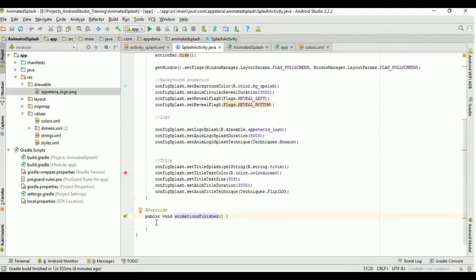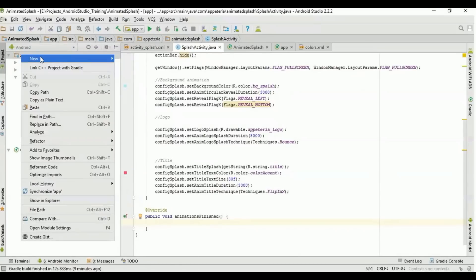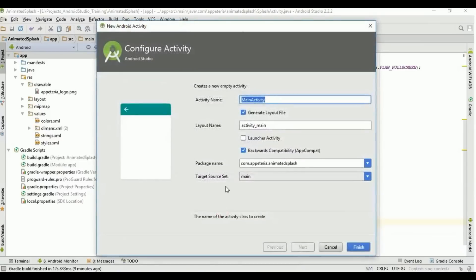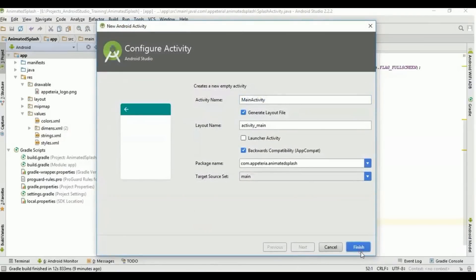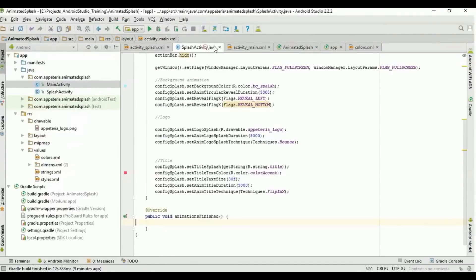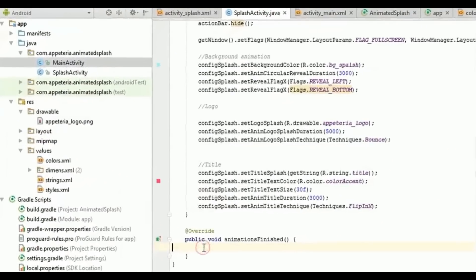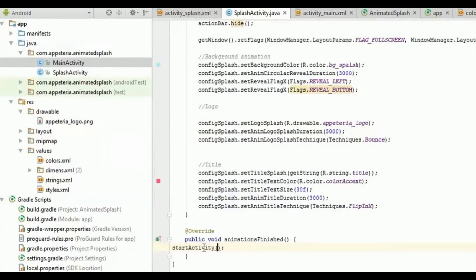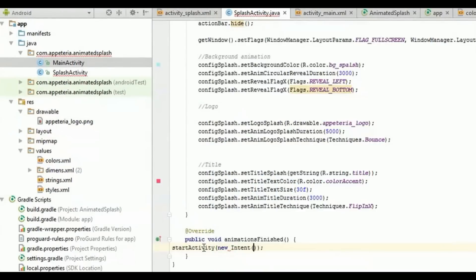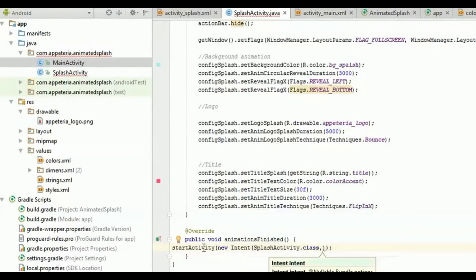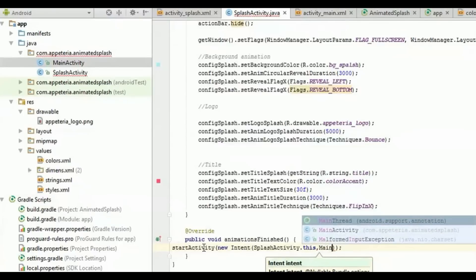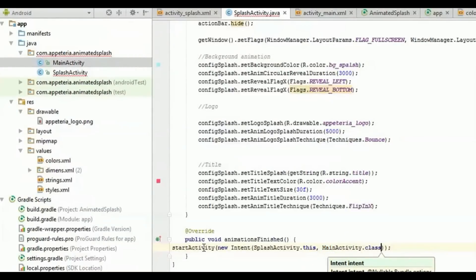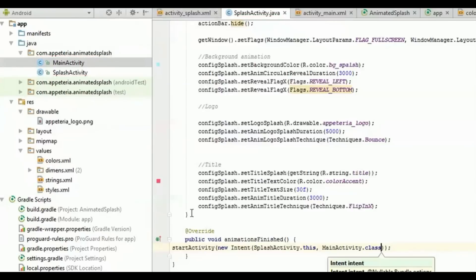Now once your splash screen is ready, after that animation has been finished, we'll redirect user to the another activity. So for that I will add one more activity in my project and name it as MainActivity. Now here I will say startActivity, new Intent, SplashActivity.this, MainActivity.class. That's it, the coding part is done.